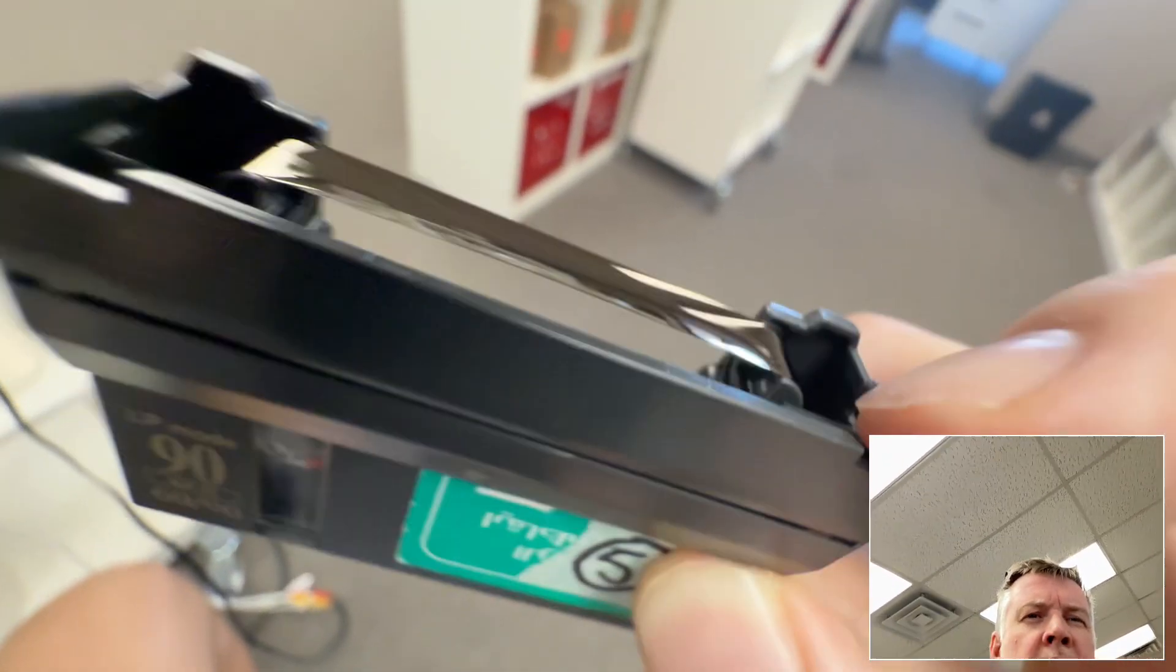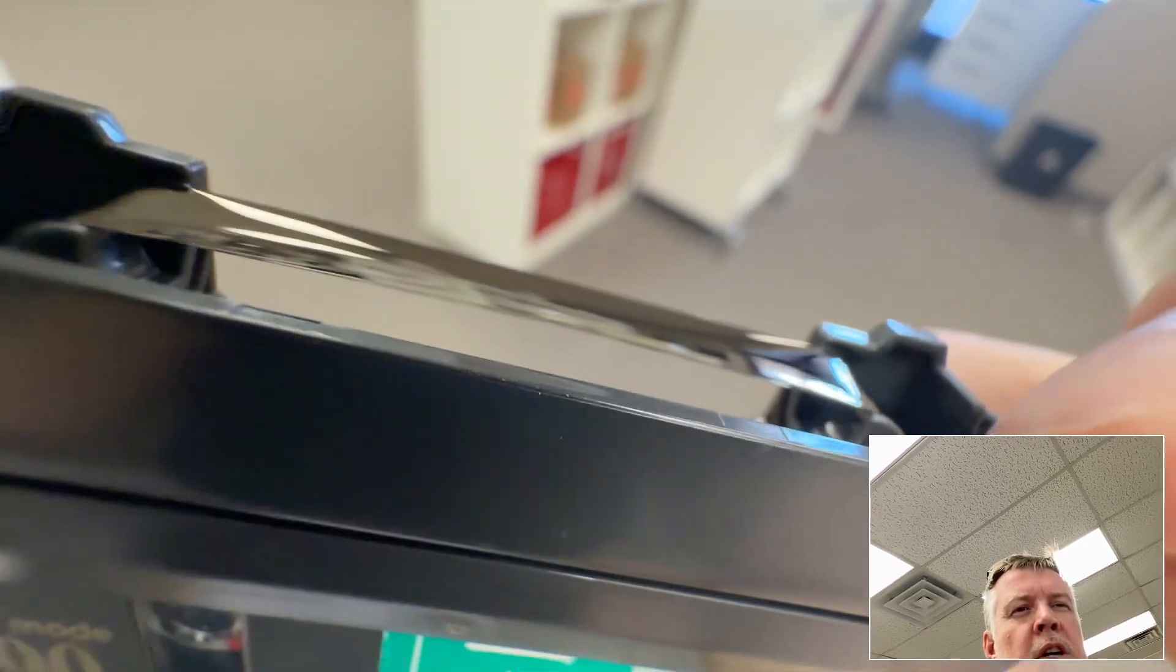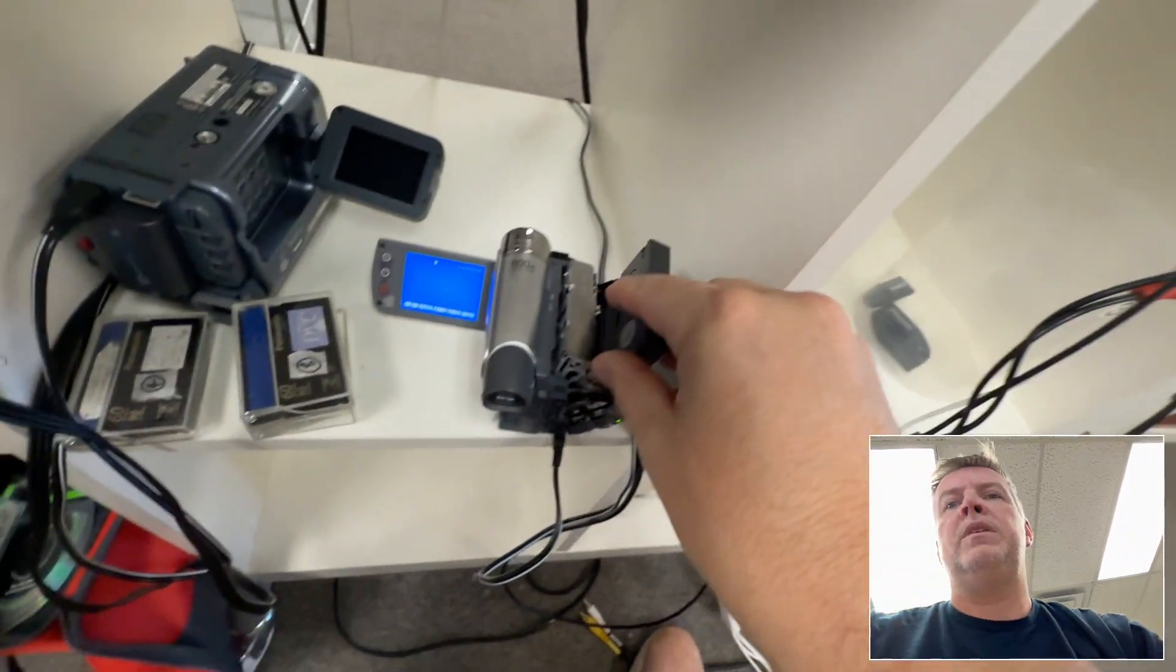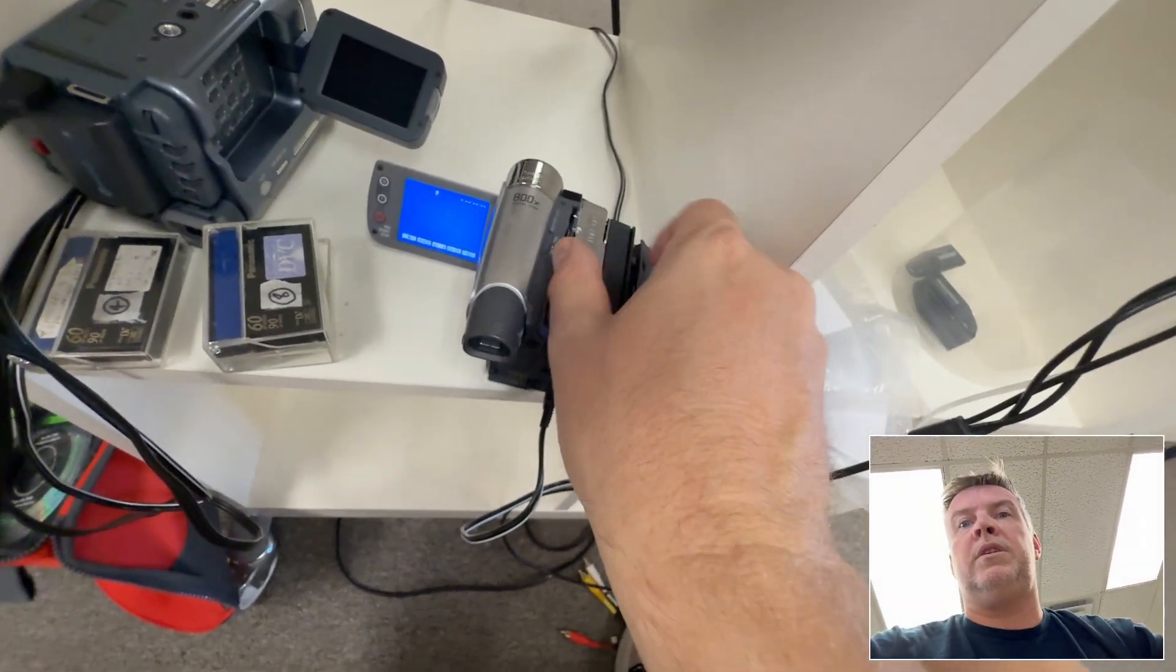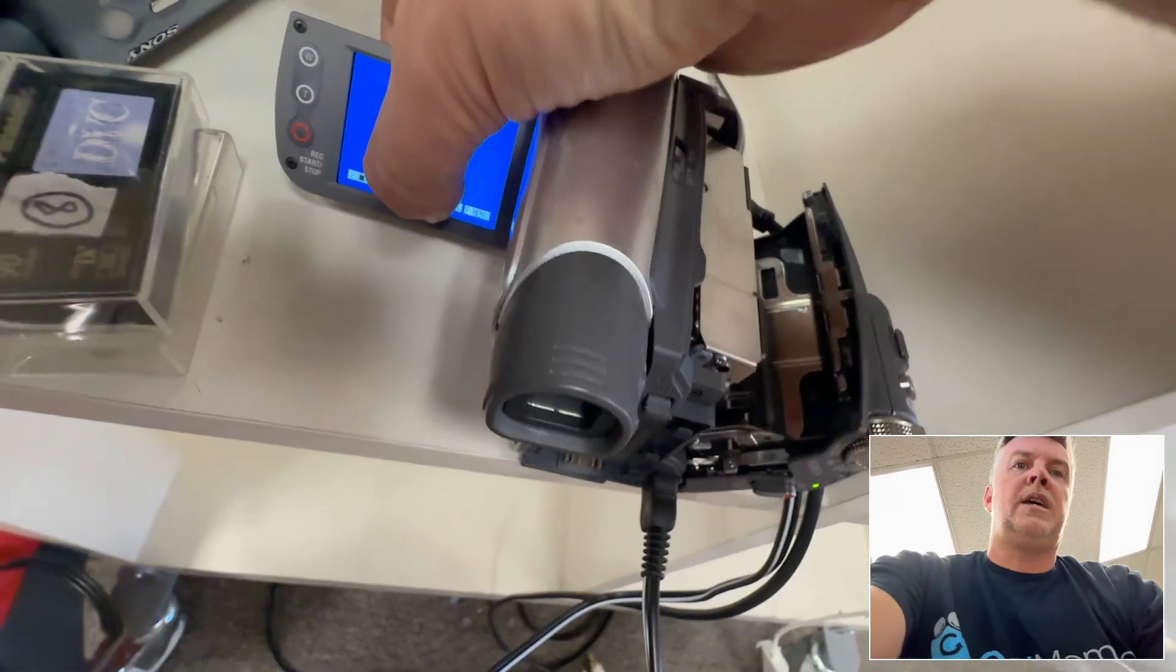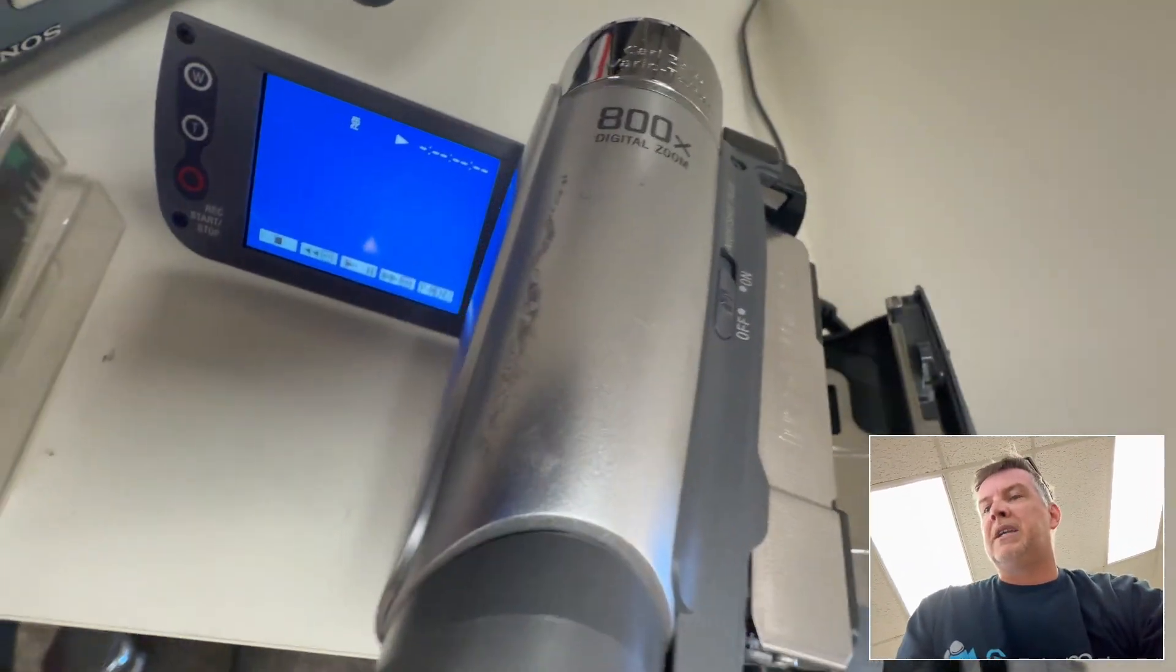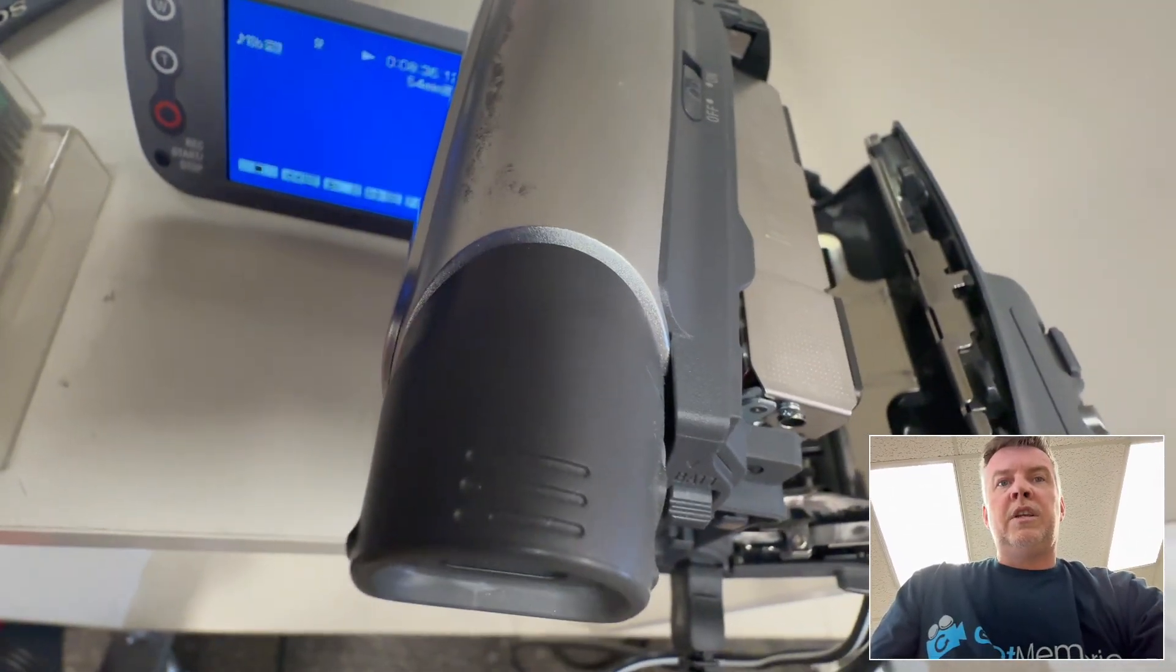Where the tape has just been stuck in the camcorder for years with heat and humidity. These have been shot in the Philippines, possibly stored in the Philippines, which is heat and humidity - the killers of all this magnetic tape.